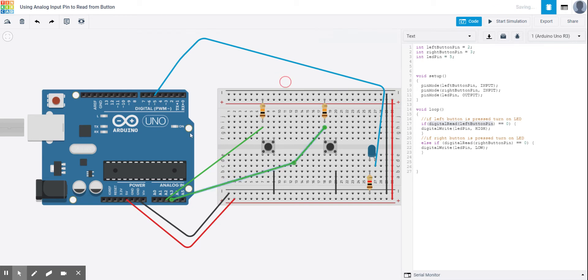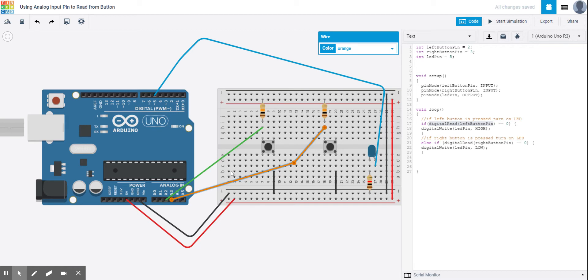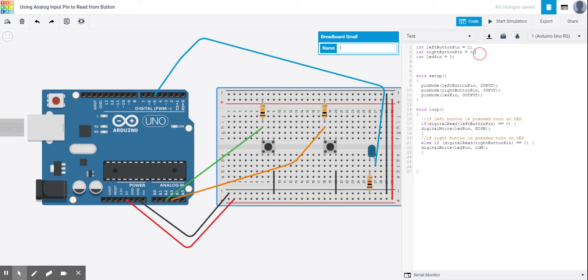So again, the only thing I've changed is my two input wires. I'm swapping it so that I'm using the analog pin two and three rather than digital pin two and three. So technically speaking, I can leave this the same because I'm still hooking up my left button to pin two, analog two.